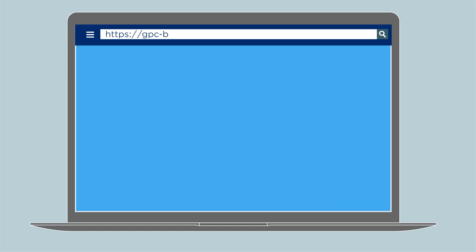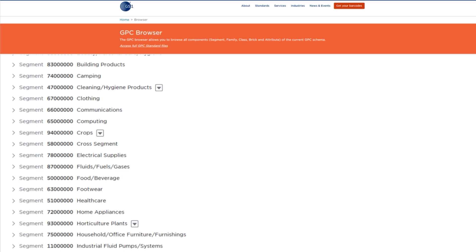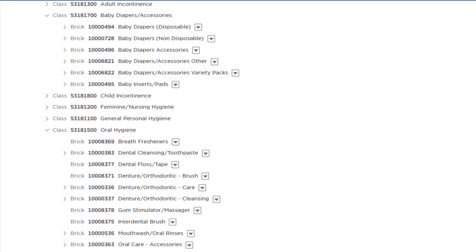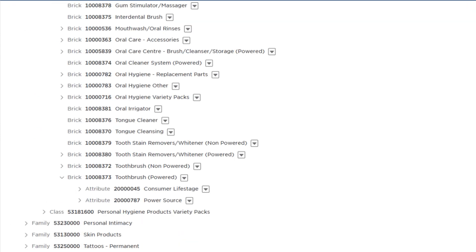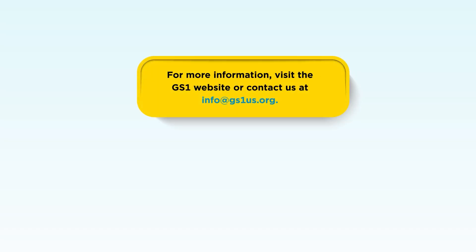The GPC browser offers a user-friendly way to navigate through the Global Product Classification GPC codes, helping you find the right code for your products. It clearly displays the hierarchy of segment, family, class, and brick codes in an easy-to-understand format. For more information, visit the GS1 website or contact us at info@gs1us.org.